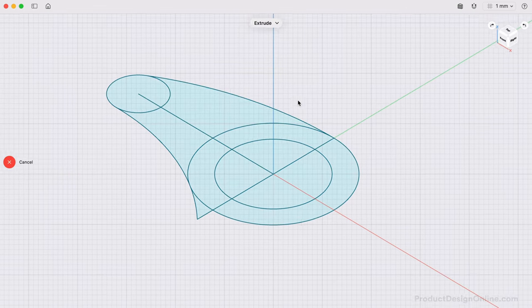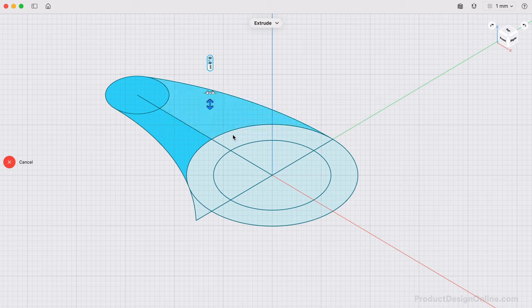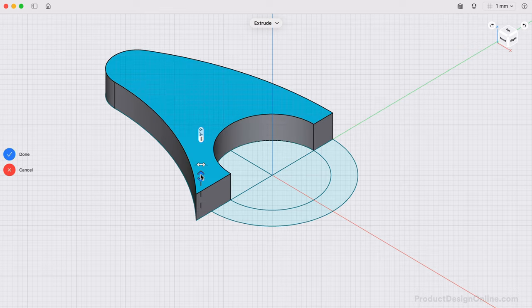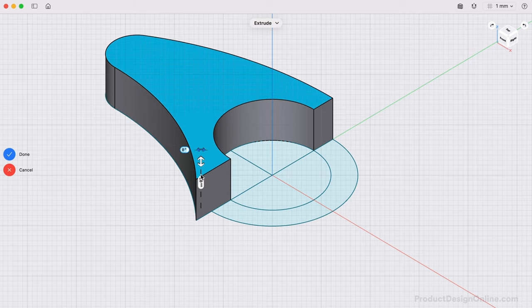Once complete, we can head back to the Extrude command. After selecting the desired closed profiles, define a value for the extrude distance, or drag the arrow up or down. I'll make this 10mm, followed by selecting Done.